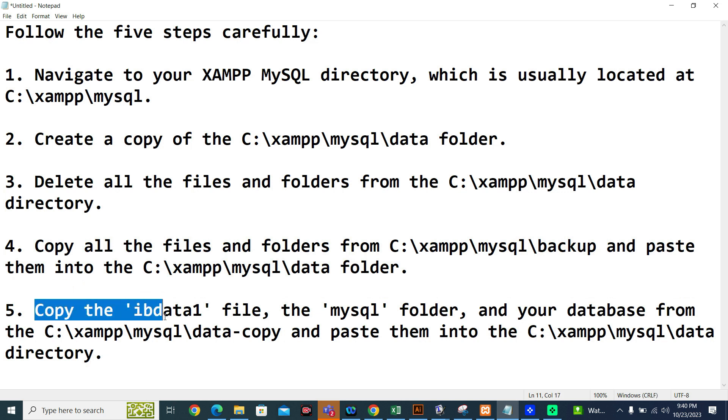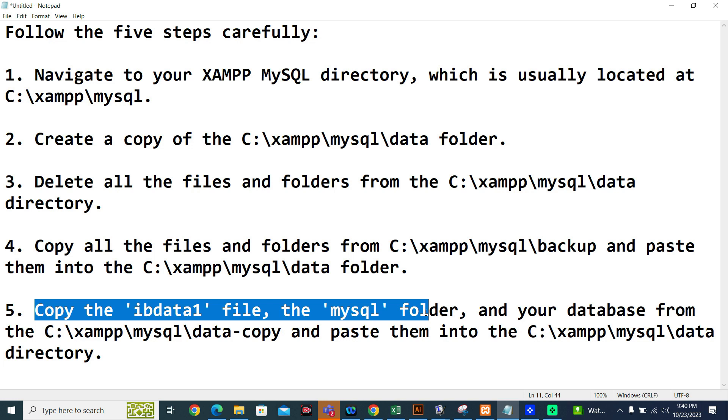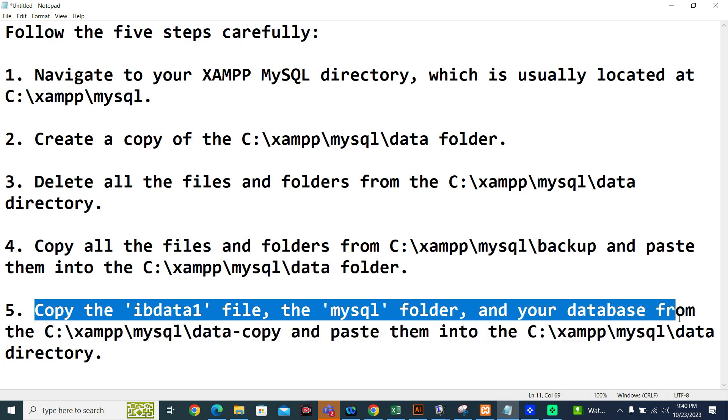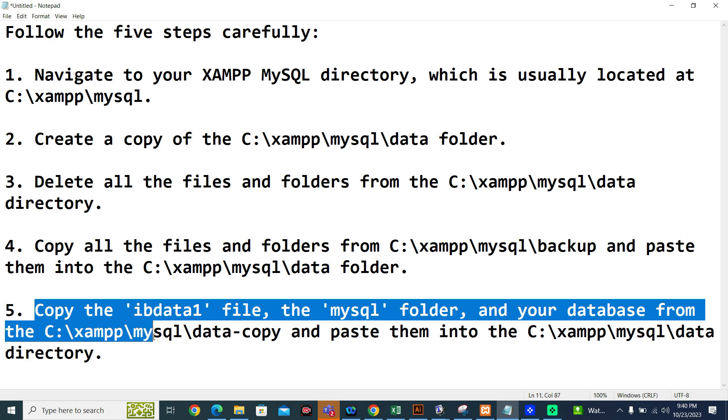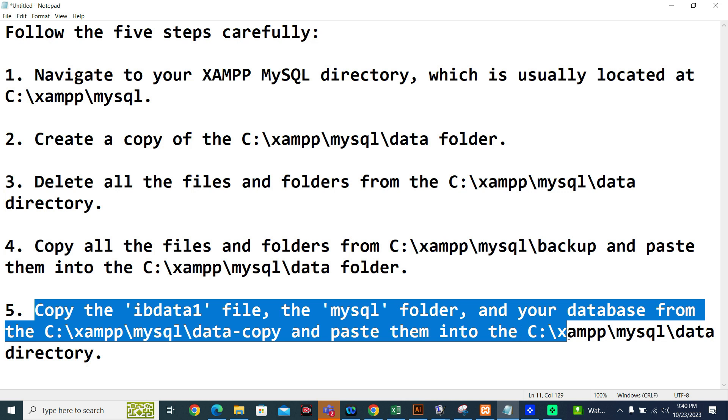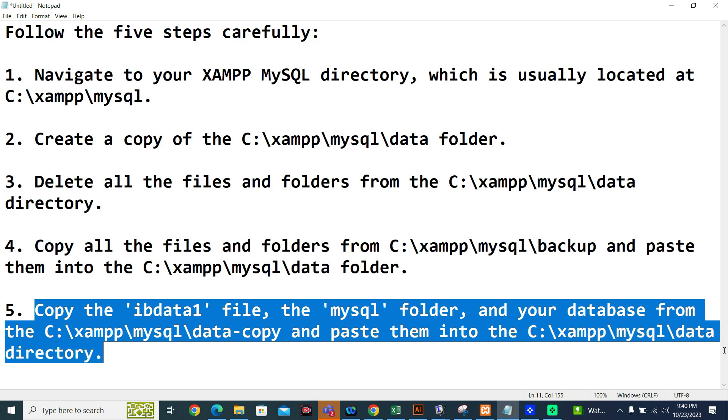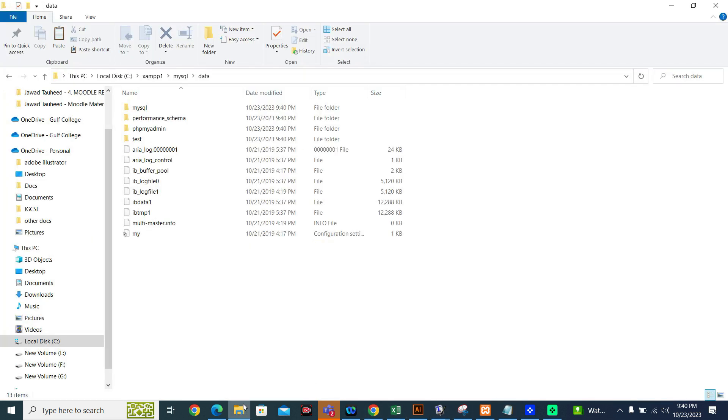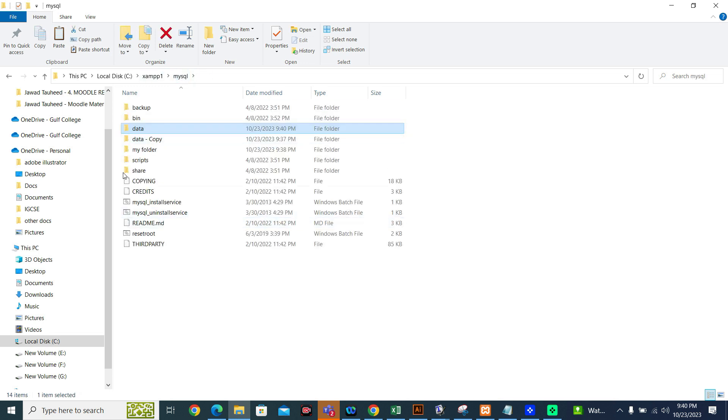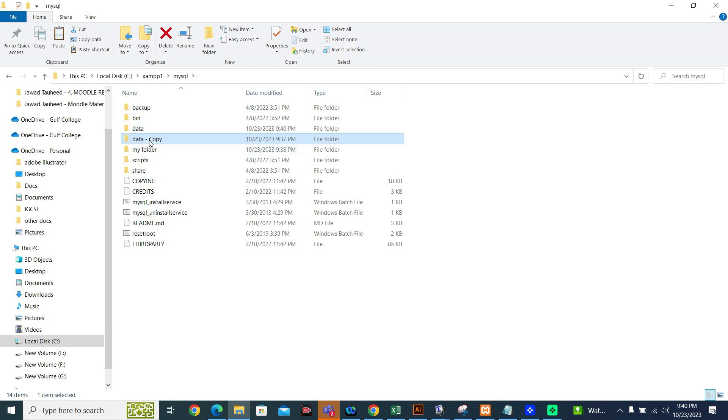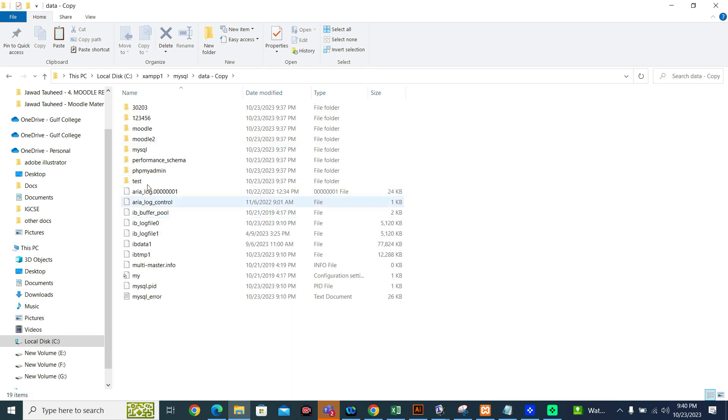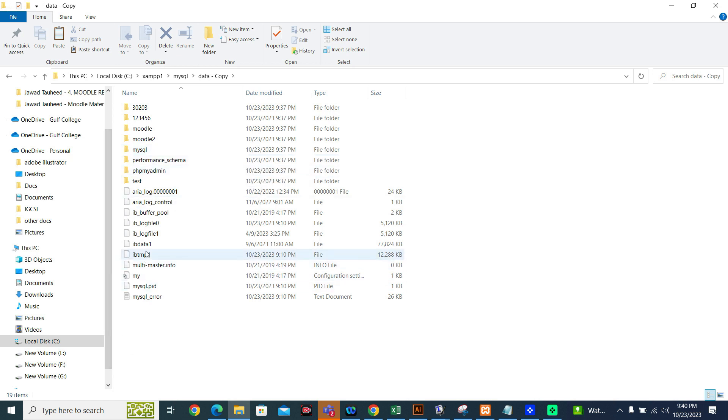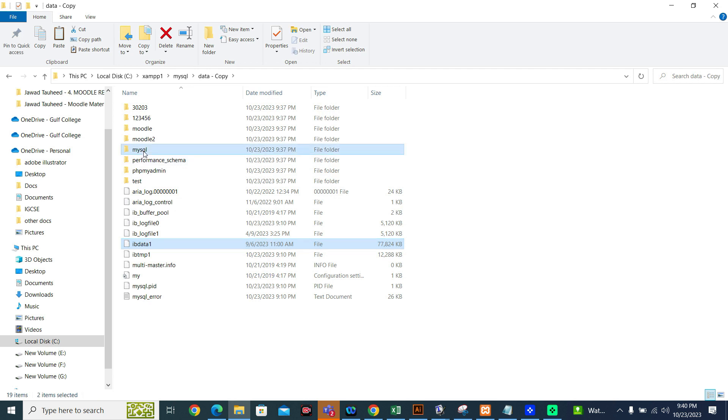Step number five, copy the ibdata1 file, the MySQL folder, and your database from the C:\xampp\mysql\data-copy and paste them into the C:\xampp\mysql\data directory. I will show you. You will copy from data-copy. How many things you need to copy? For my case, I told you ibdata1, MySQL folder, and database.